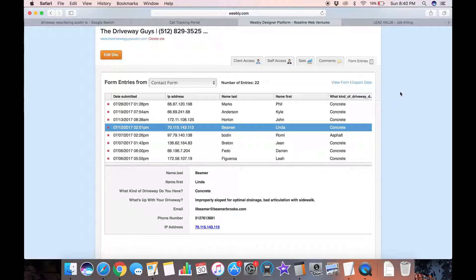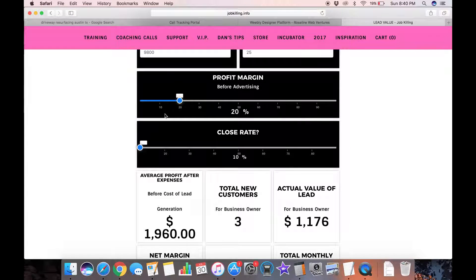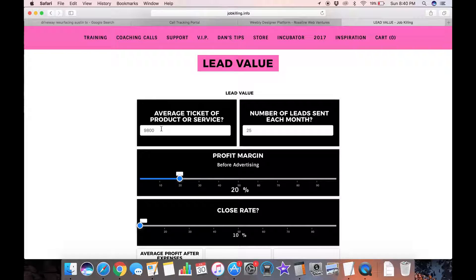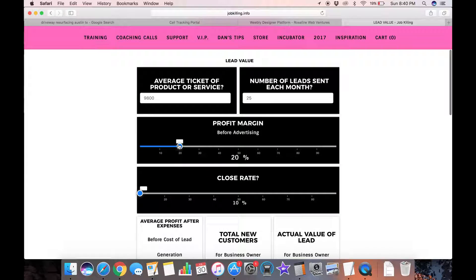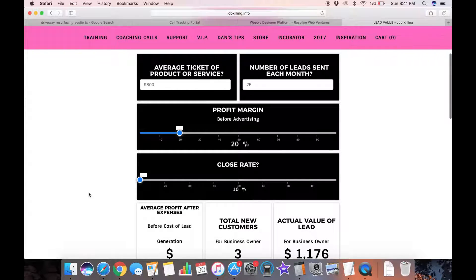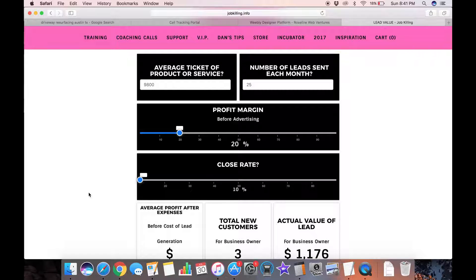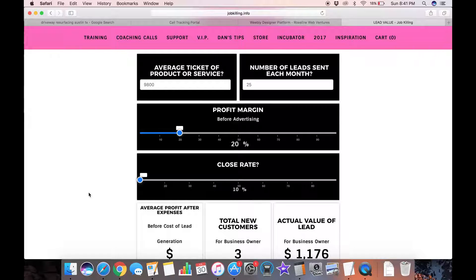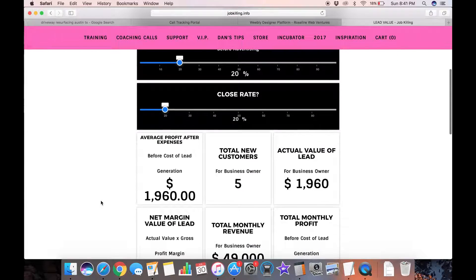So what does this all mean for this business? They're getting all these extra leads that they wouldn't have gotten because he has targeted web searches working for him. What's that going to be worth to him? I used this little job killing lead value calculator. This contractor quoted me that their average ticket of service for a driveway job is around $9,800. We produced about 25 unique leads that month. Let's say that he has a 20% profit margin and actually a pretty bad closing ratio. Only one out of ten of these guys he closes. Which you can expect if you don't get back to these people on the phone.